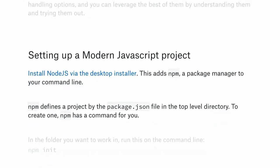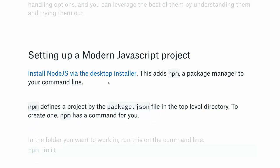Now, the thing everyone's been waiting for: setting up a modern JavaScript project. To do that, go to nodejs.org or I'll share the link at the end of the talk. You want to install it via the desktop installer. It adds a package manager called npm to your command line.